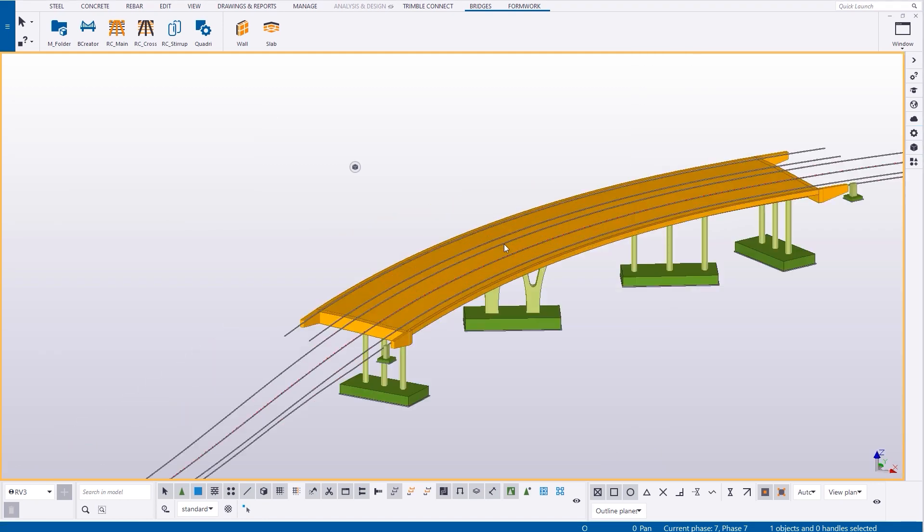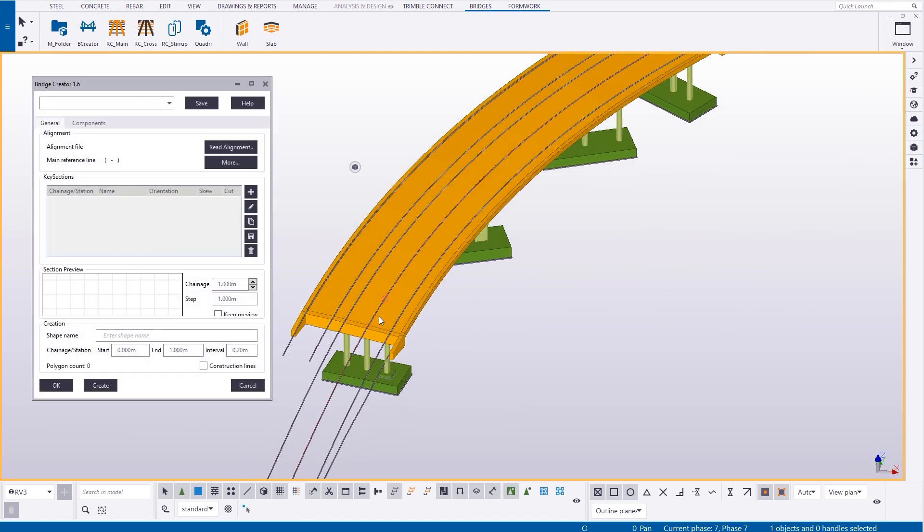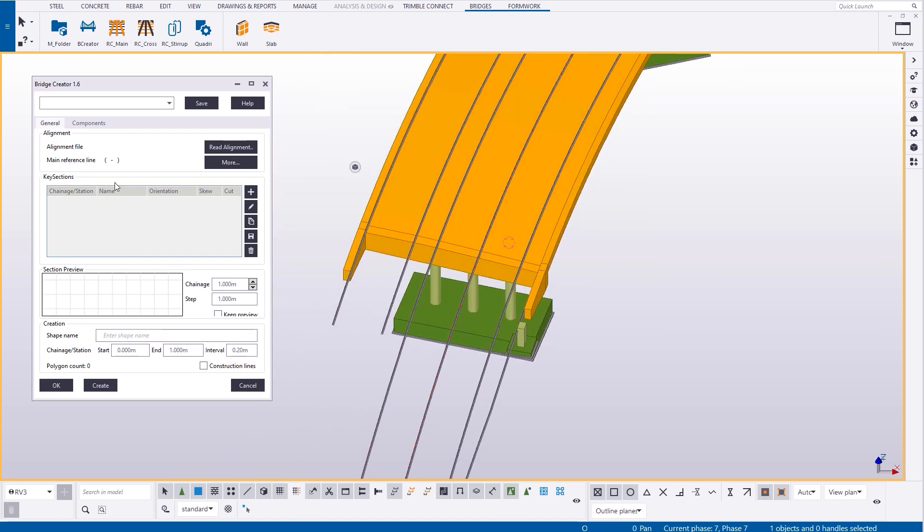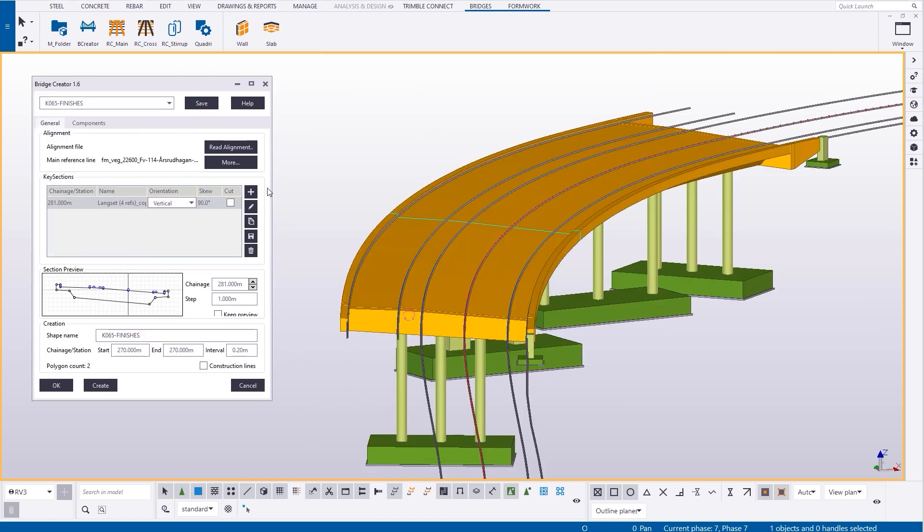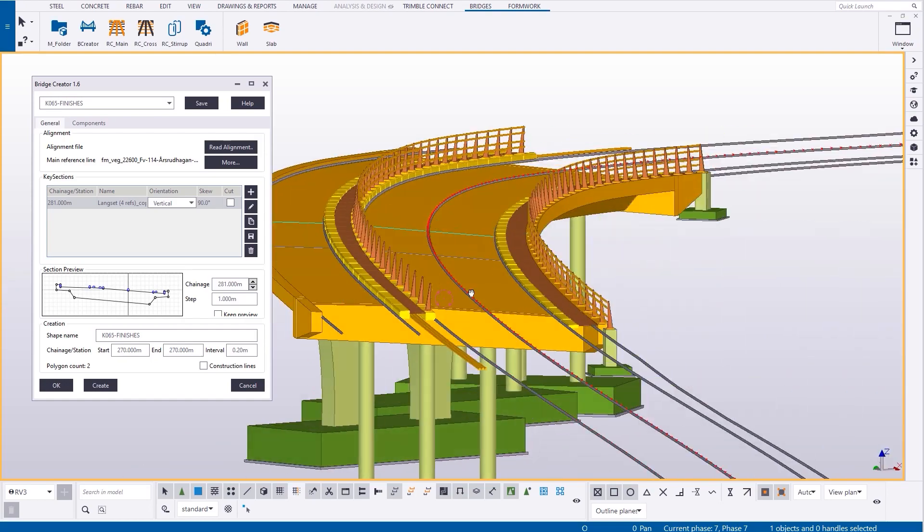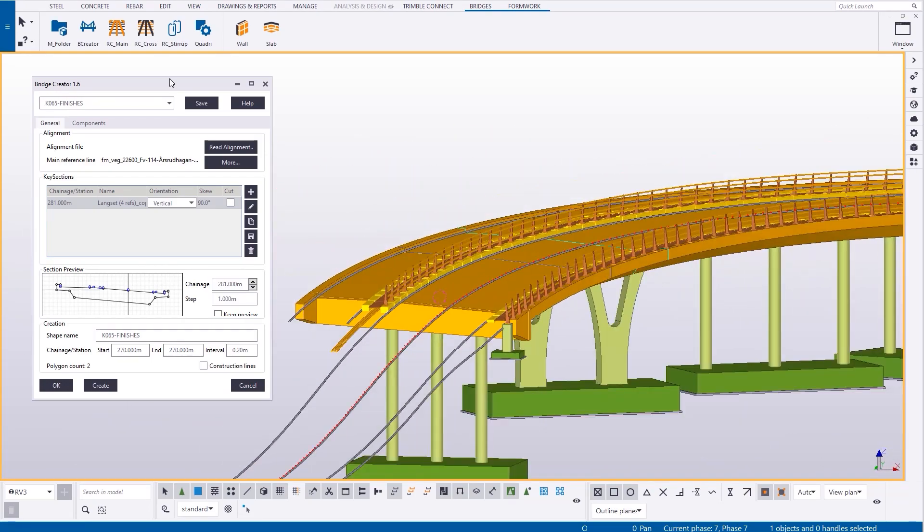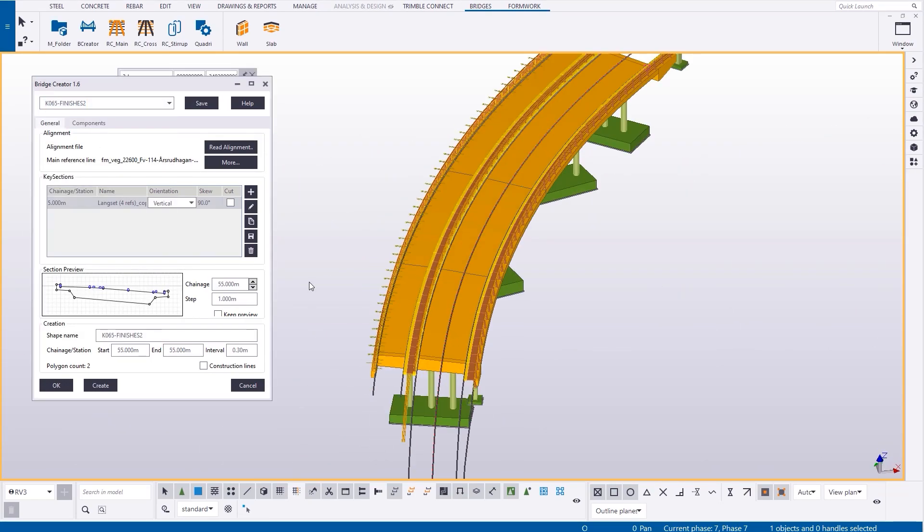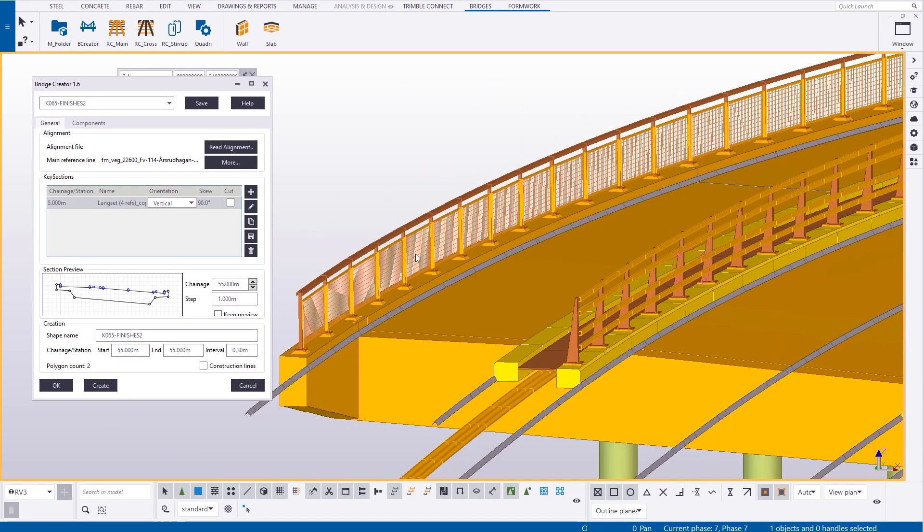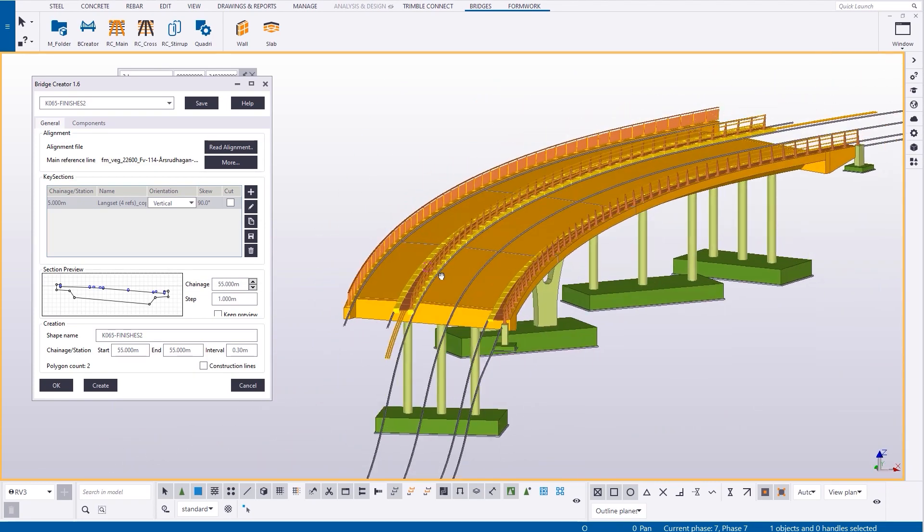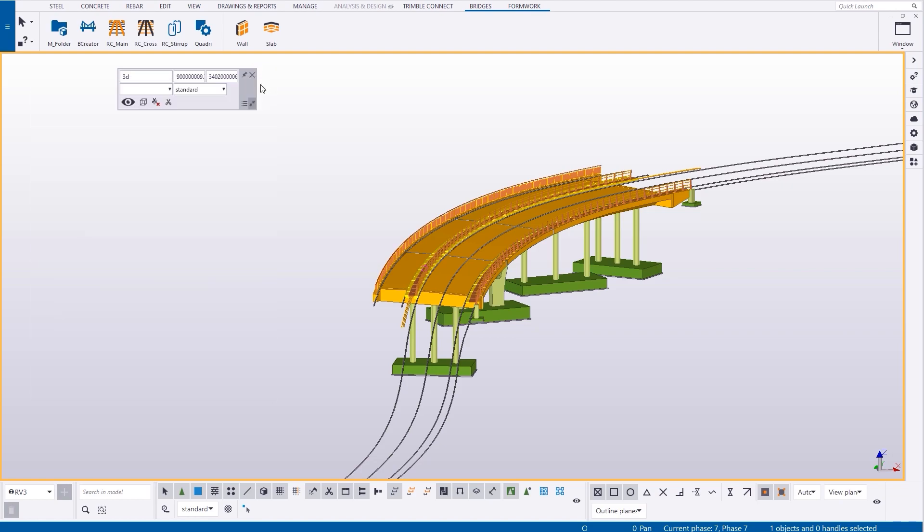So the substructure was modeled prior to the deck and now something that we can do with bridge creator is to place all the other finishes like the curbs, the pedestrian or vehicle parapets, we place along those lines, constrained to those lines as objects.